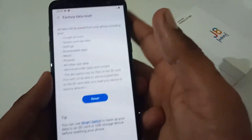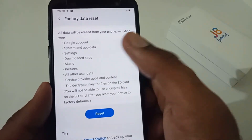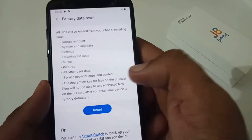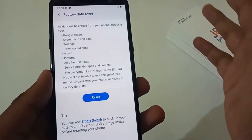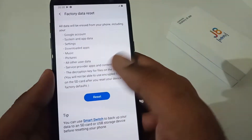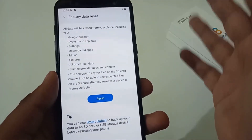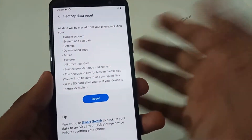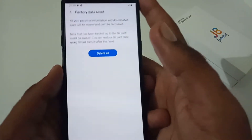Tap on factory data reset and it will show you a prompt that all your data will be erased — from your Google account, system apps, and so on. The good thing is that data on your SD card will not be erased, so it will always be there. If you are sure you have already taken a backup on your SD card, PC, or laptop, go ahead and tap the Reset button.